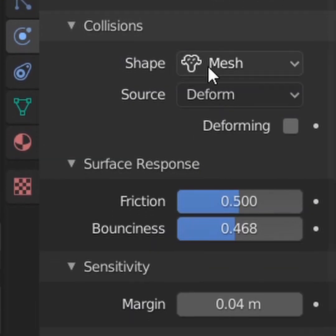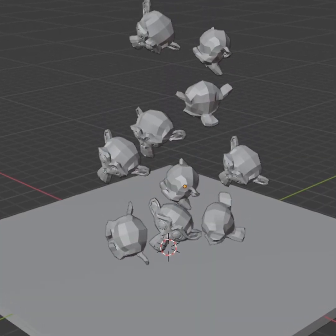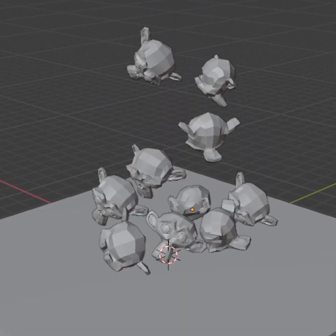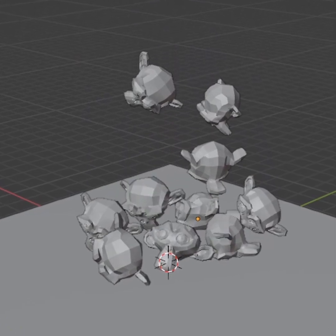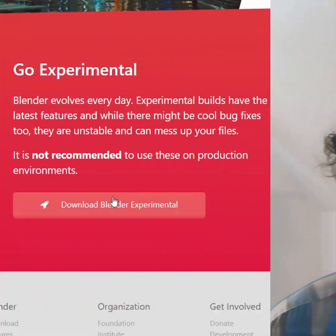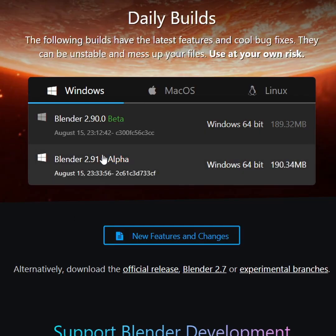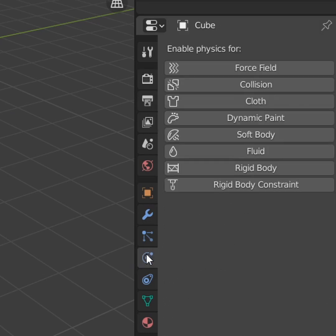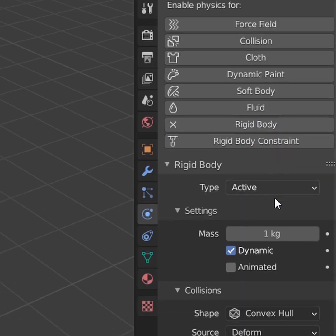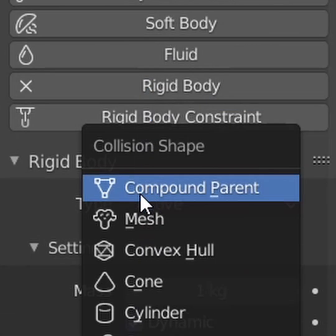Is there anything wrong with this? Well, no, but it does take much longer to calculate these physics, and we don't really have a better option. That is, until Blender 2.9 came out and changed everything with a new collision shape called Compound Parent.